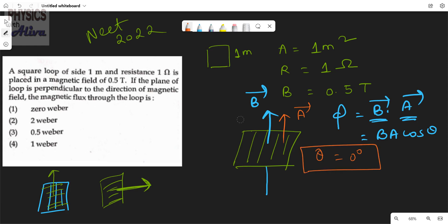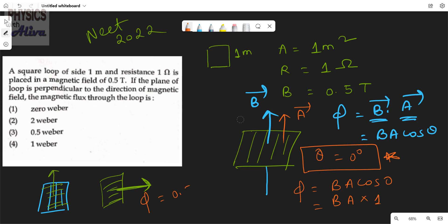Theta equals 0 degrees here because the magnetic field vector and area vector are parallel to each other. So the flux equals B·A·cos0°, which means B·A·1. The value of B is 0.5 tesla and the area is 1 meter square, so 0.5 tesla·meter² equals 0.5 weber. The answer is option 3.